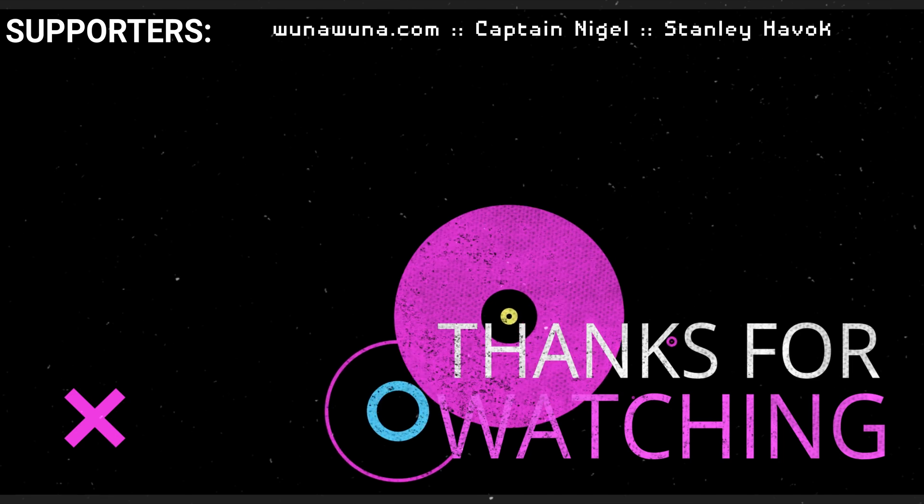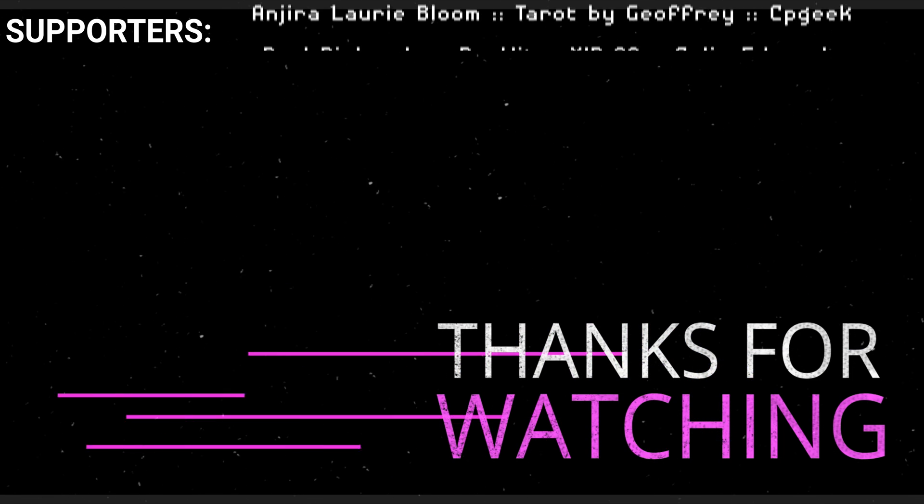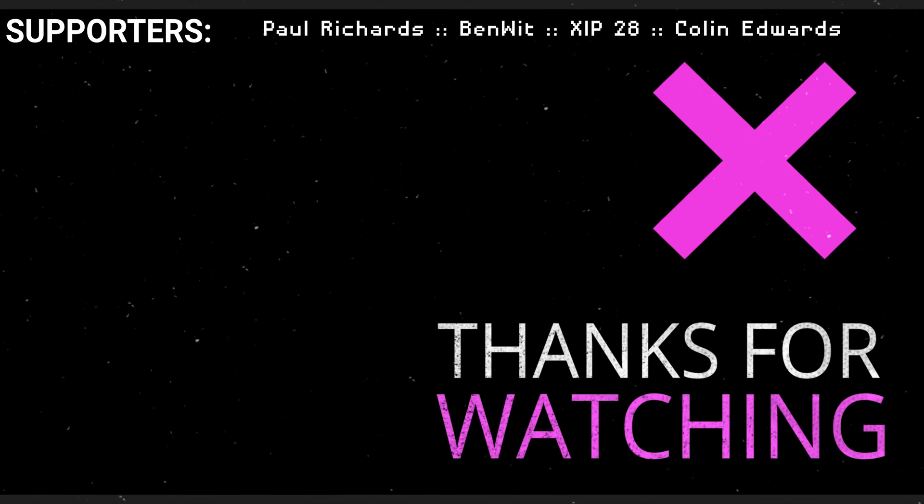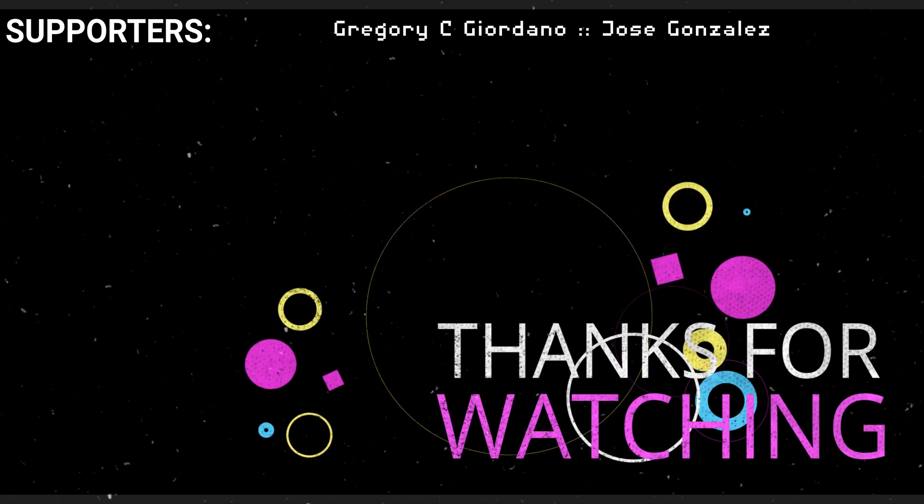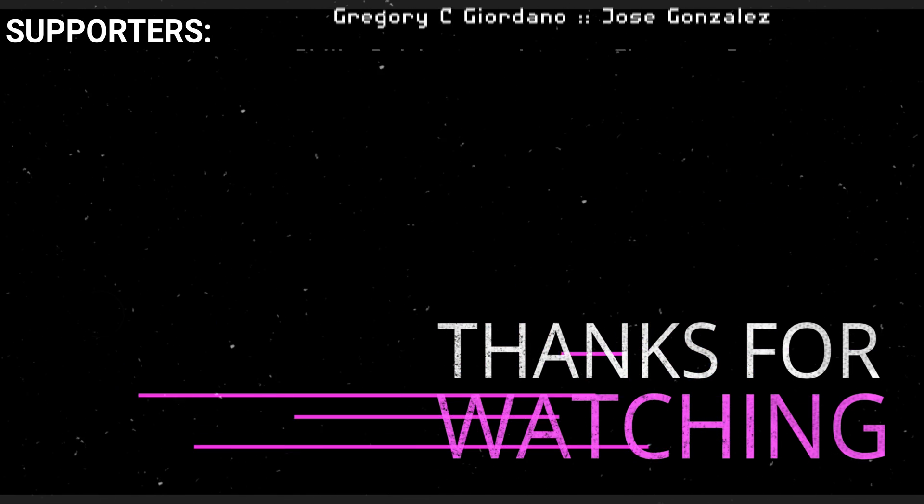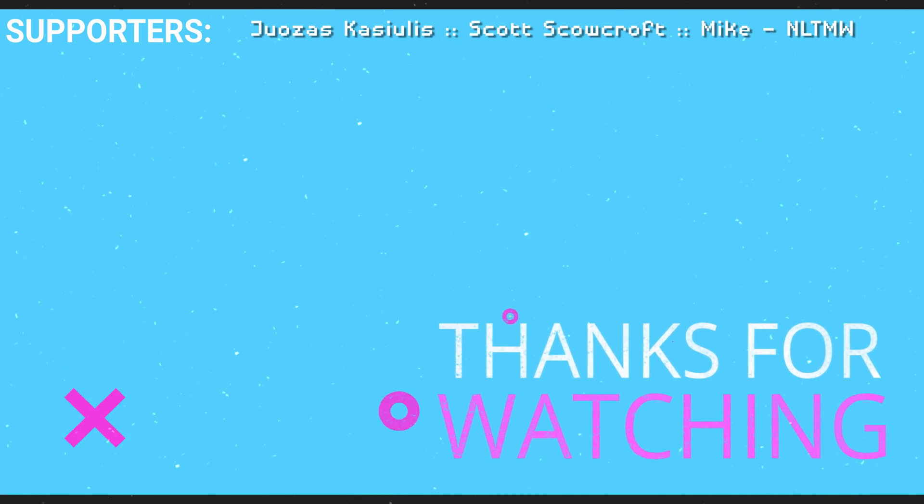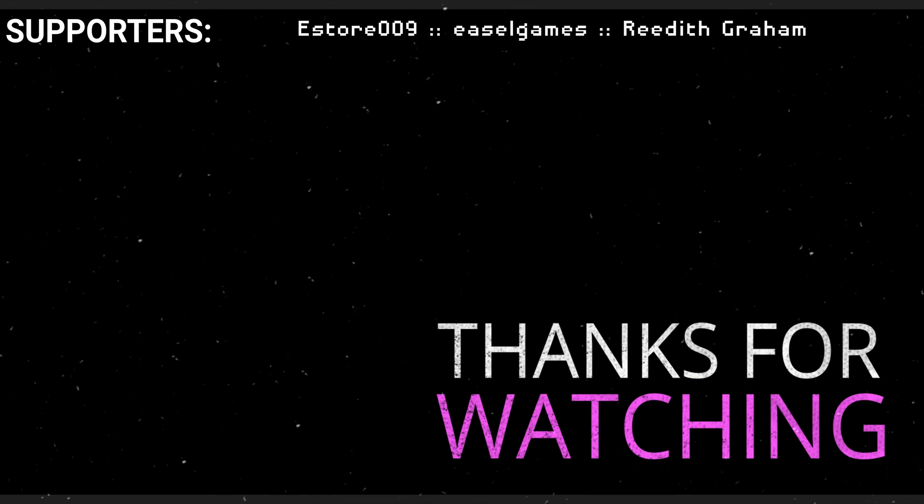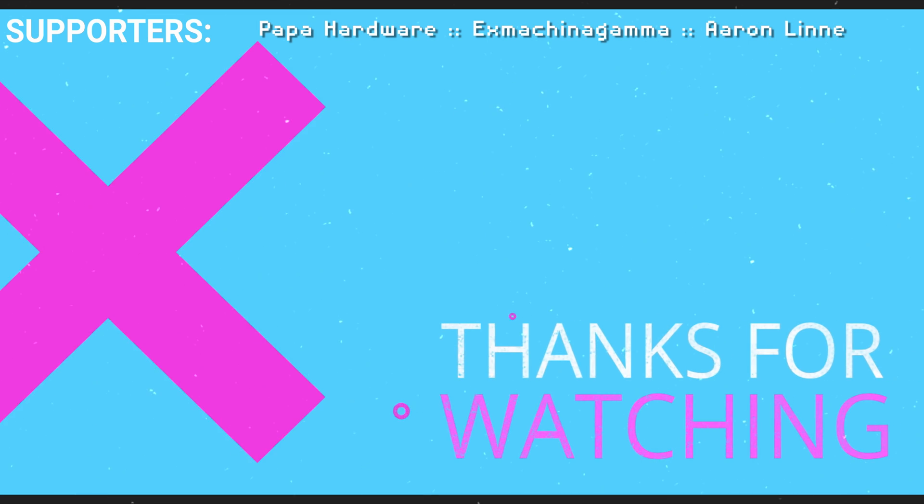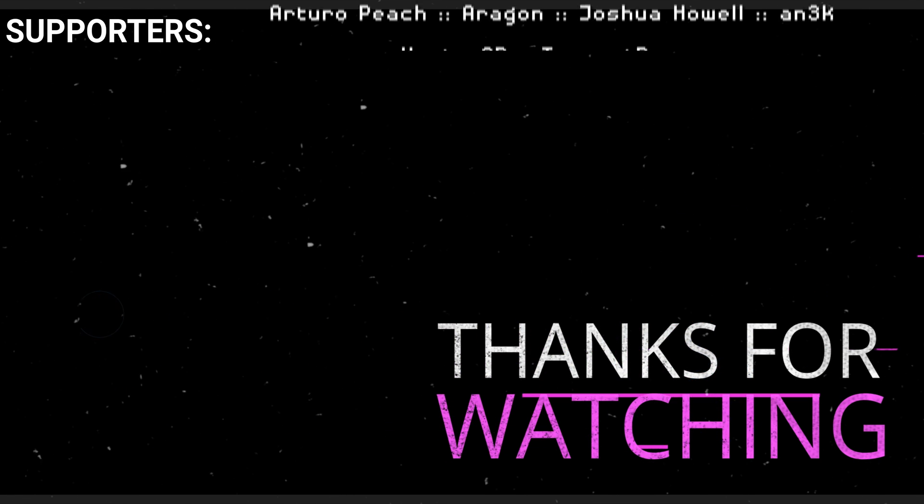While you're down there, hit that like button, subscribe for more tech education, and maybe click that little notification bell you'll hear YouTubers talking about so that you don't miss an upload. I'm EposVox, here to make tech easier and more fun, and I'll see you in the next video. Peace!